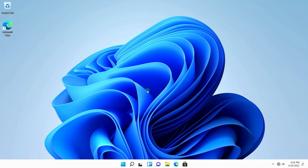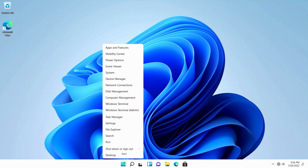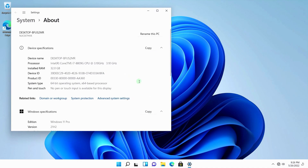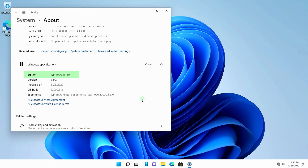First, let's check what is installed on this computer. Right-click on the Start button and choose System. As you can see, Windows 11 Pro is here.